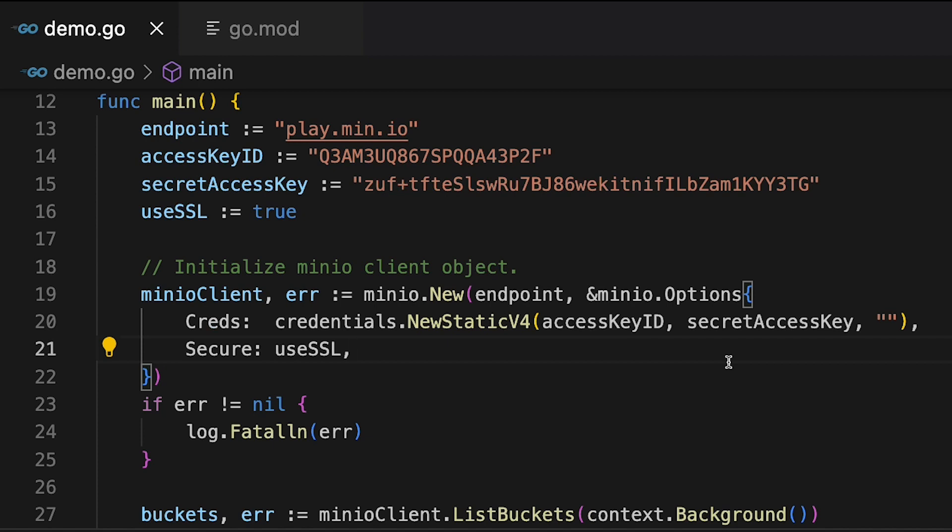So if you're connecting out to Play.Min.io, you can use this exact access key, secret key to connect to it. And you'll have full control of the system. Basically, you can do anything you like.